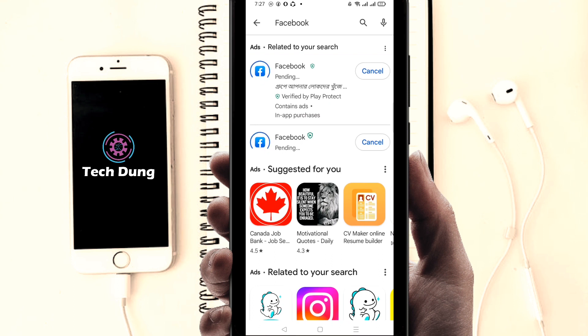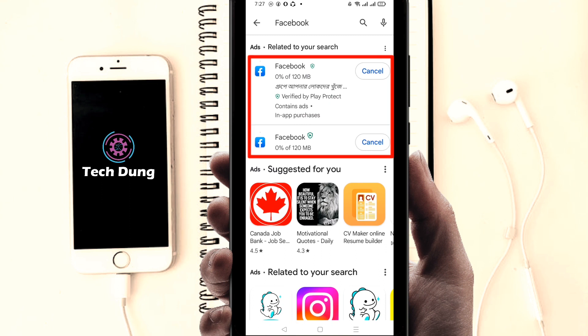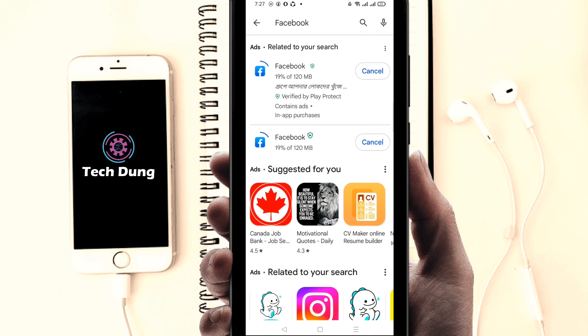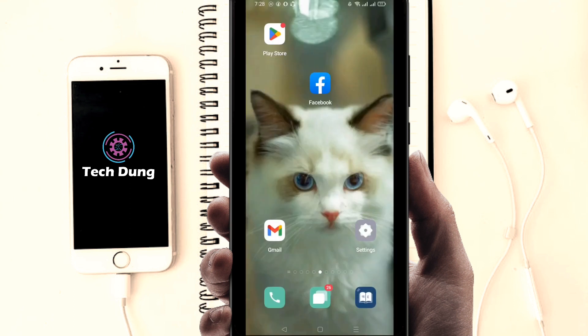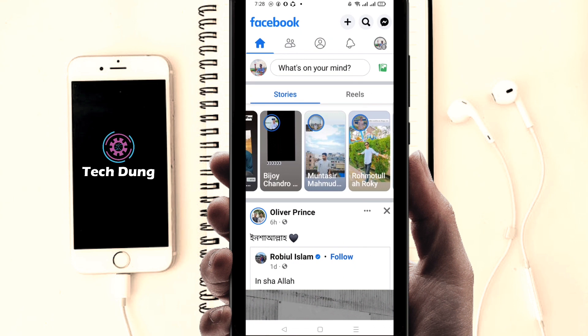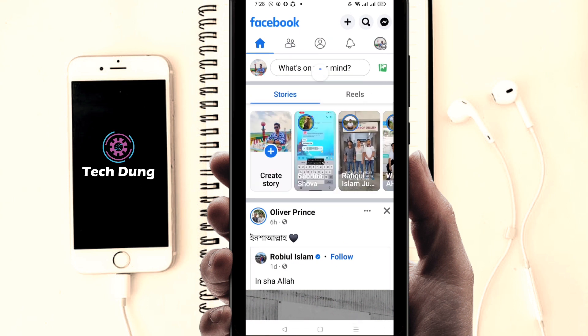Right now it needs quite a bit of time to finish updating, but it will be done soon. Just wait for it. You can see it's almost done — whenever the update finishes, just click on Facebook to open it.